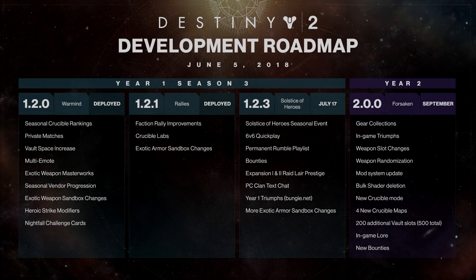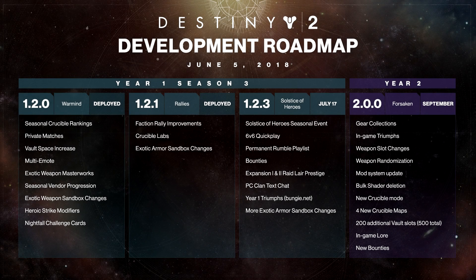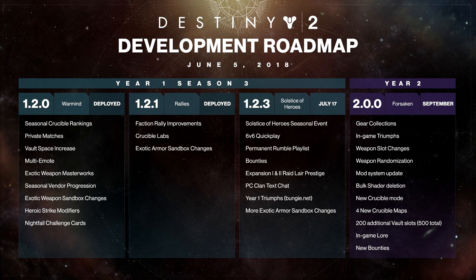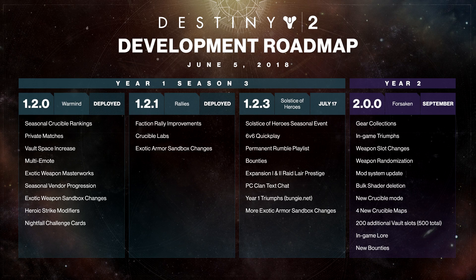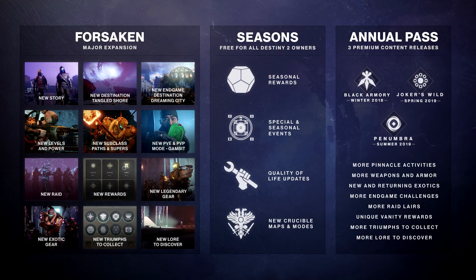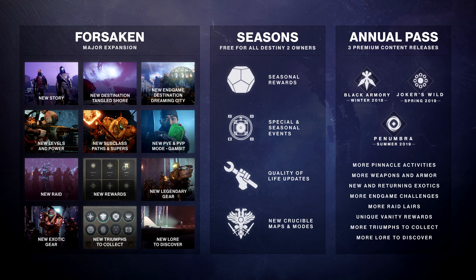After that we then get the updated roadmap again that lists all the free content coming to the game. And alongside that we also get this sweet pic that shows what exactly you get with Forsaken, what is free with seasons and what is part of the annual pass.